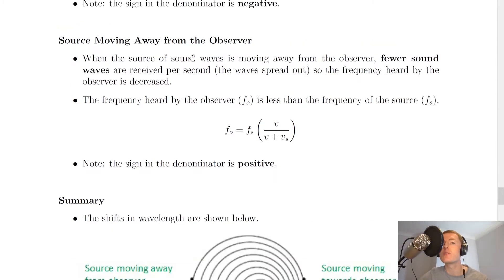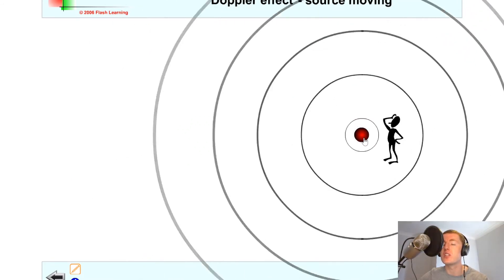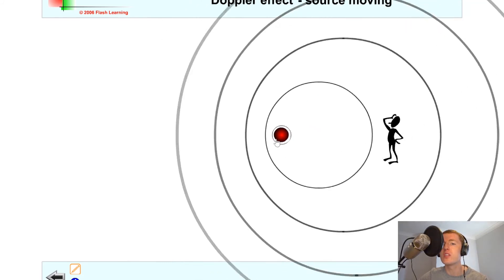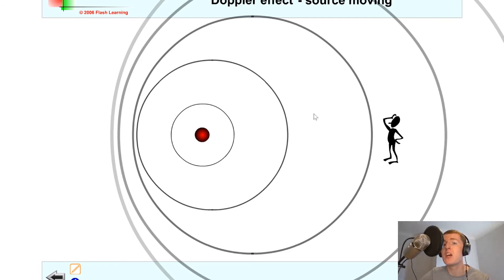The next case is the source moving away from the observer. When the source of sound waves is moving away from the observer, fewer sound waves are received per second — the waves spread out — so the frequency heard by the observer is decreased. In the animation, moving the source to the left away from the observer, the waves on the left bunch up, but the waves behind the source spread out. The stationary observer receives fewer wave fronts each second, so a smaller number of waves per second means a smaller frequency.